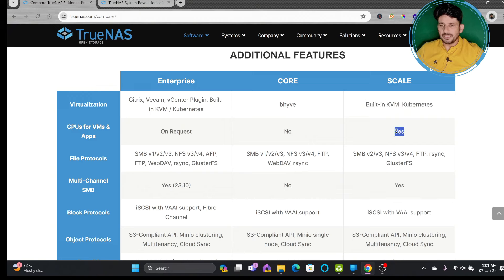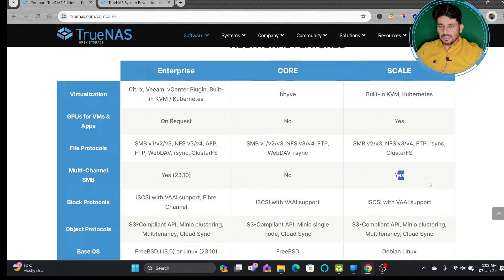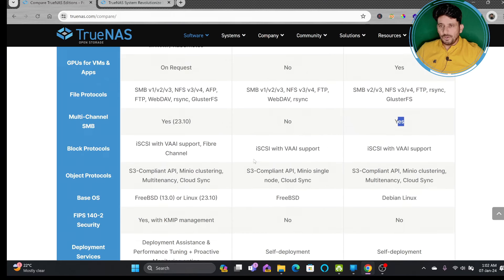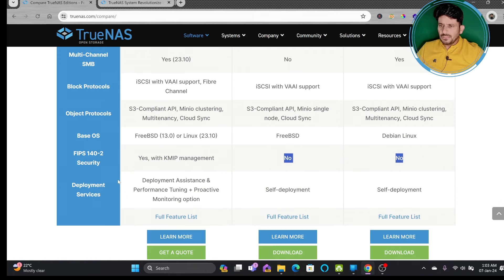Core does not provide GPU support, but Scale does — because you can install third-party applications, Kubernetes, and Plex. For file system protocols, nearly all popular protocols are covered. Rsync, one of the best synchronization tools, is available in all versions. iSCSI management is available on all three options, while Fibre Channel is only available on Enterprise. S3 compatibility is available on all free options.